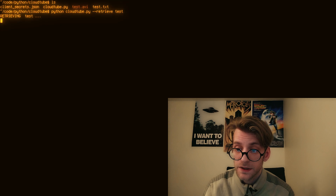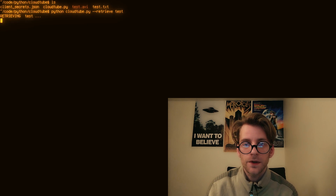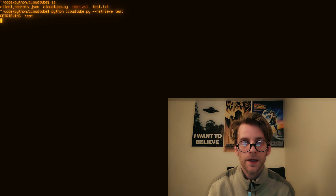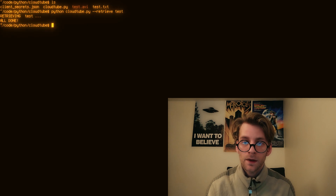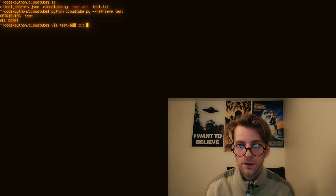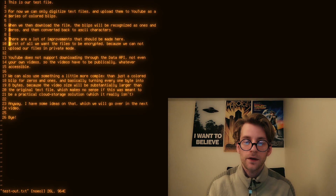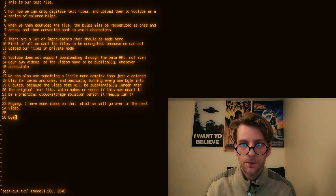After speeding through some errors, we can call `--retrieve` on our script with the name of the video, and it will download the video from YouTube, read out every frame, and convert that back to binary strings, which are then converted back to ASCII. The video itself might be one minute or four minutes long depending on how much text you uploaded, but that doesn't matter — you can read the frames as fast as your computer will allow.